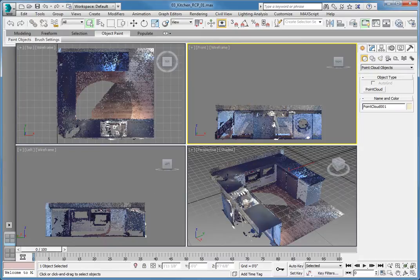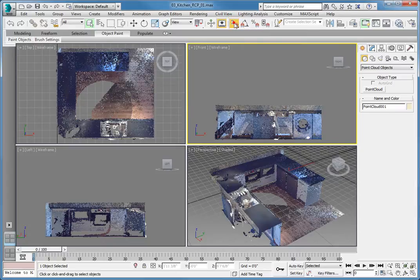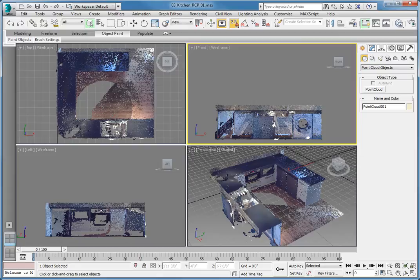Click and hold the Snap toggle button and choose 2.5 from the flyout. This will draw an object on the world XY plane while allowing you to snap to points that are above the XY plane.